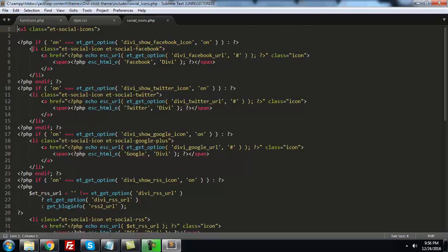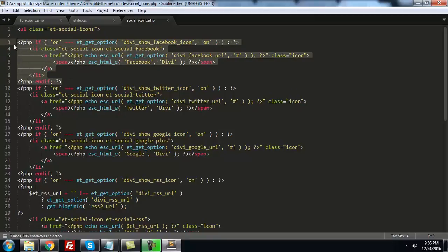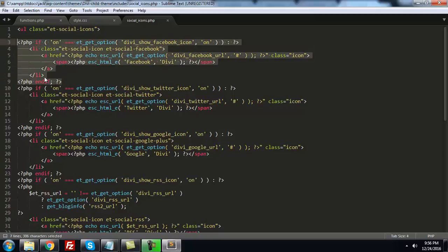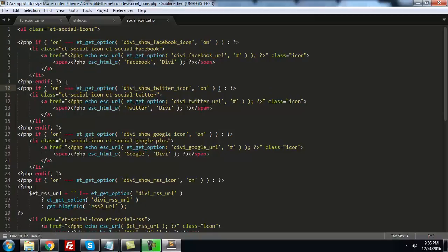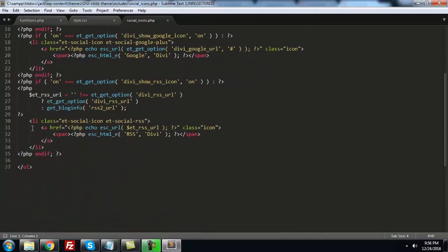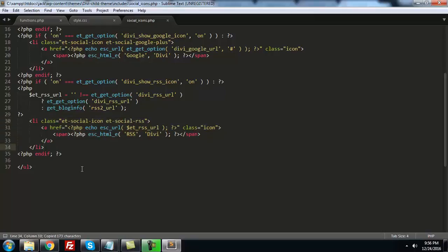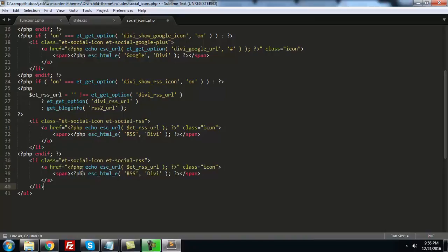These social icons are wrapped in list items and also wrapped in a PHP condition, because whenever we want to show these icons we have to activate them in the TV child theme options. That's why these are included in the PHP conditions. For our custom icon, we can copy this code — this list item — and place it above the unordered list.